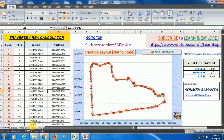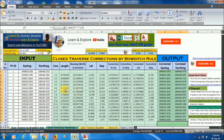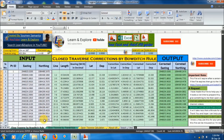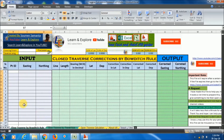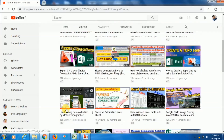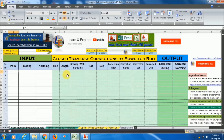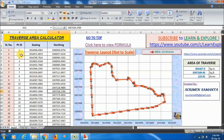For traverse corrections, use the traverse correction Excel sheet I created — you can download it from our channel. Find the traverse correction video on our channel, where the download link is available in the comment box. Thank you so much for watching this video. Please don't forget to subscribe to our channel and like this video. Thank you.